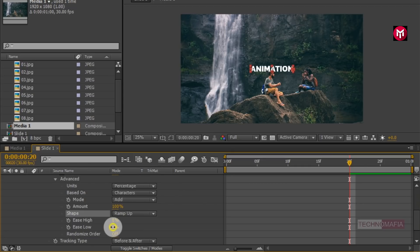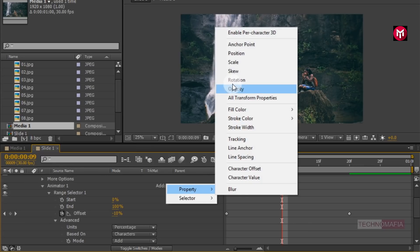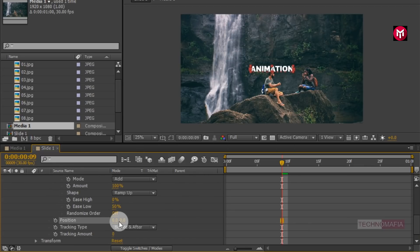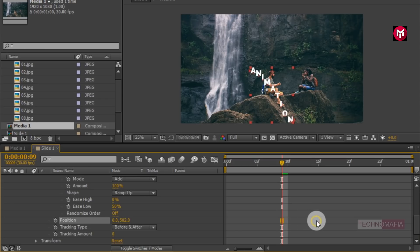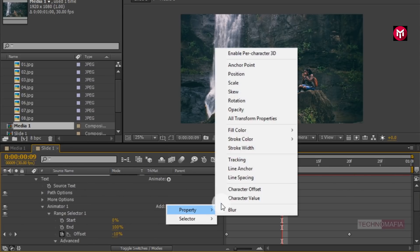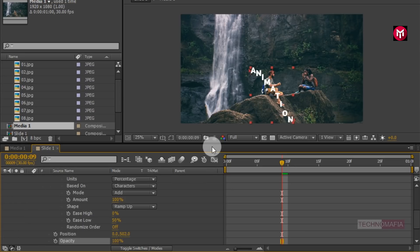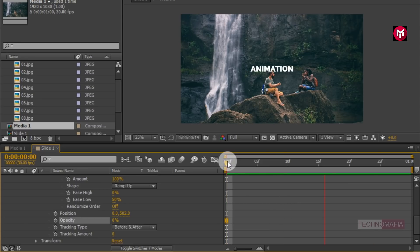Now adjust the Easy Flow to 50%. For Animator 1, let's add Position and adjust the position value for the Y axis — set it to minimum 500. For Animator 1, also add Opacity and change the opacity value to 0. Now let's see the preview. Perfect.